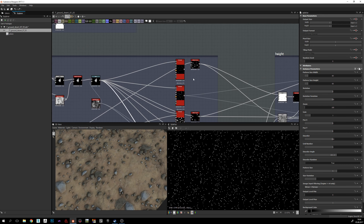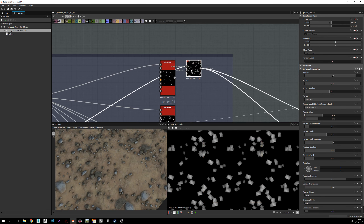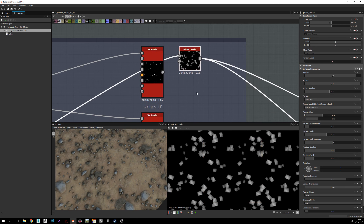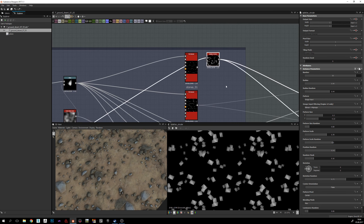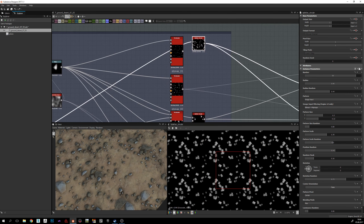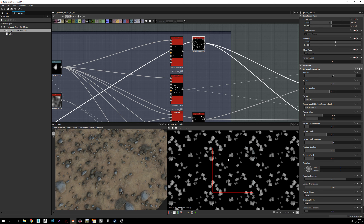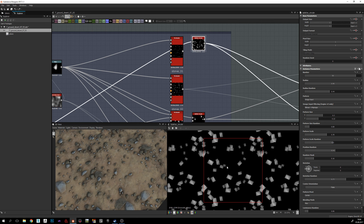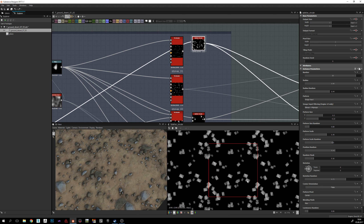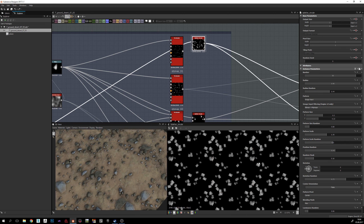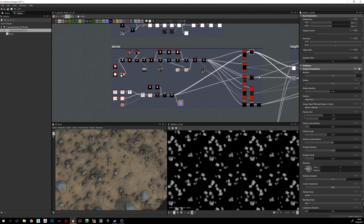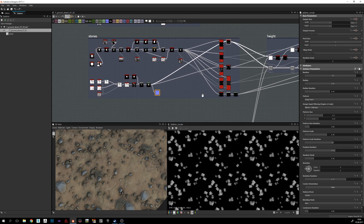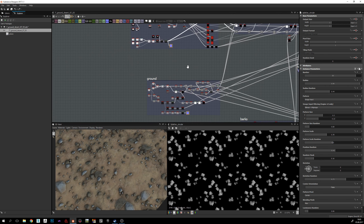Another useful option is Splatter Circular — the good thing is that it creates a nice effect of splattering stones more randomly. I really like this effect too. So this covers how I created the stones. Let's go to the ground.